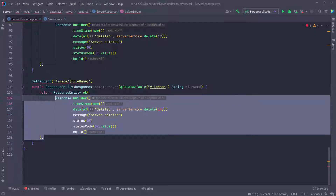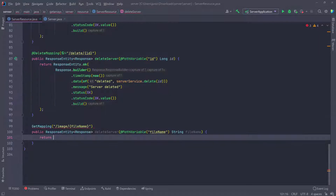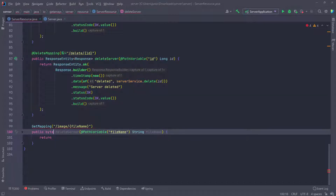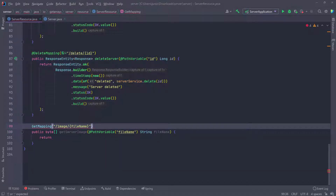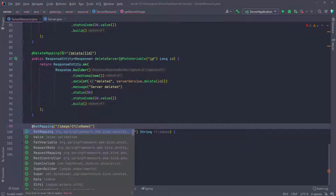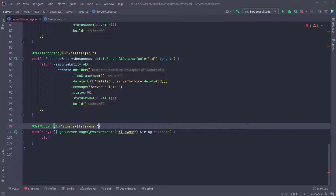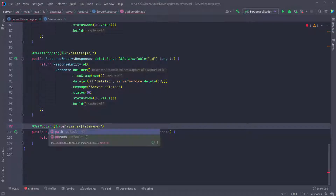We're not going to return anything as a response object — all we need to return is the bytes read from that file. So I'll change the return type to byte array, and the method name is getServerImage. I need to pass in another parameter for the GetMapping annotation — we need to pass in 'produces'. When passing multiple parameters to the annotation, you have to specify each one explicitly, so the first is path. If you're only passing the path, you don't need to say path equals, but since we're passing something else too, we have to specify path so we can differentiate between parameters.